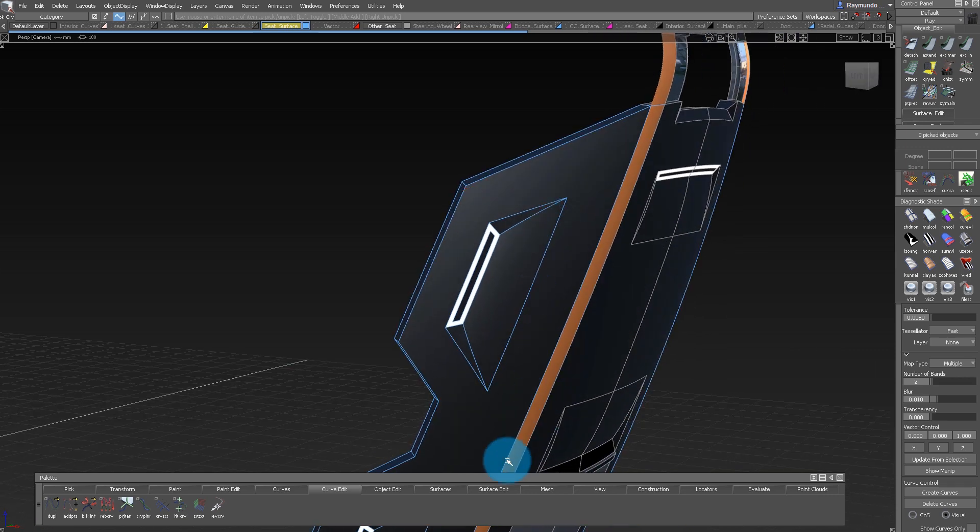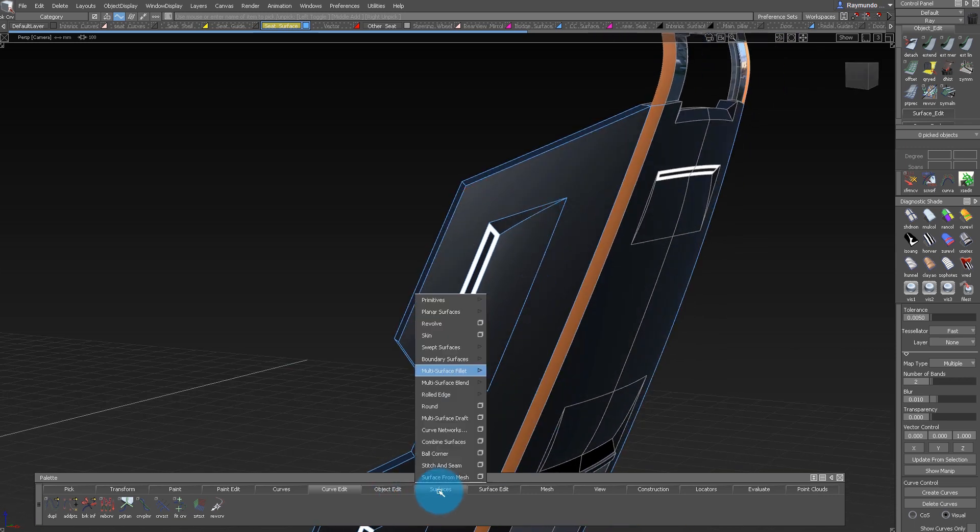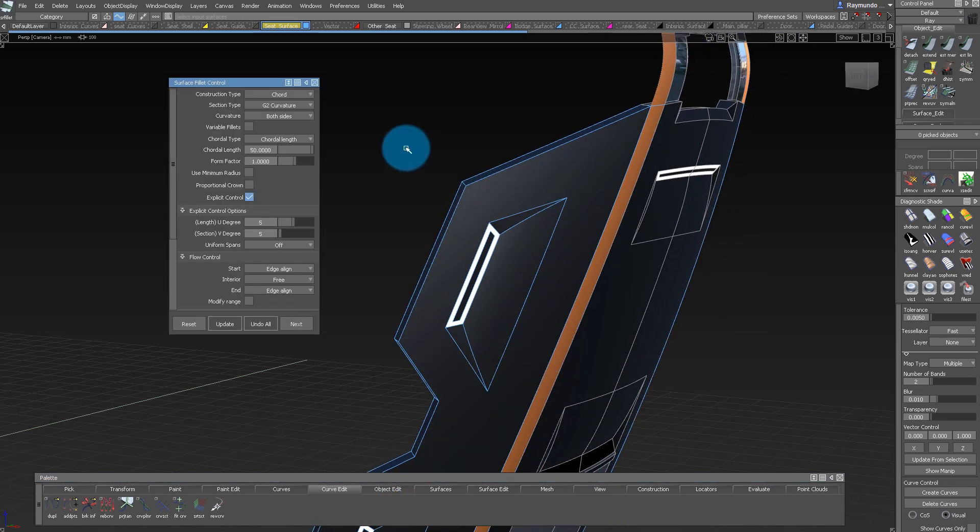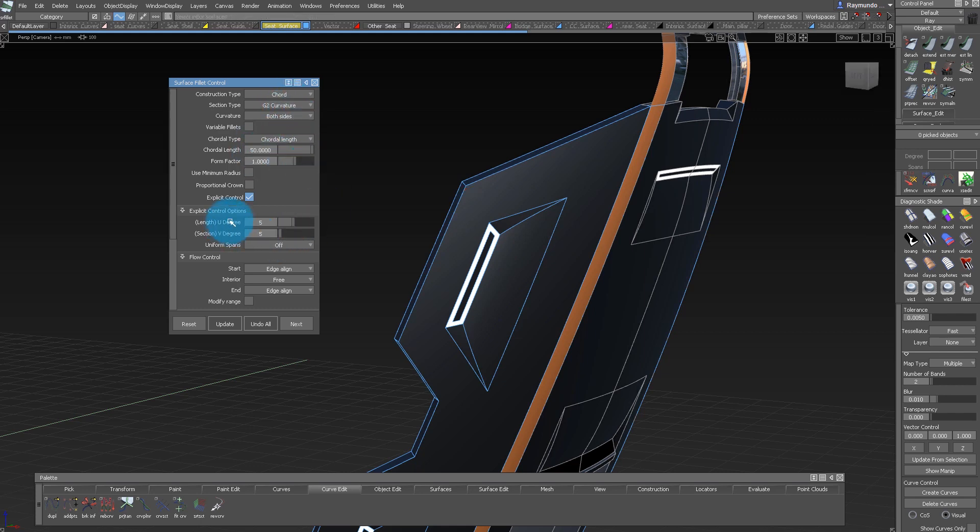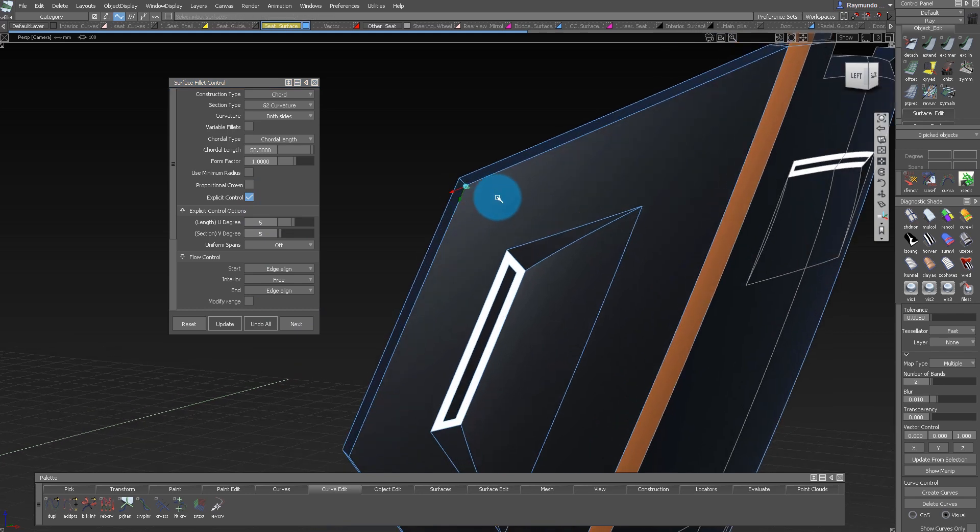To add a fillet to an edge, it's under surface, multi-surface fillet, and under my settings I got a quarter length of 50, section type G2 curvature, and edge align.